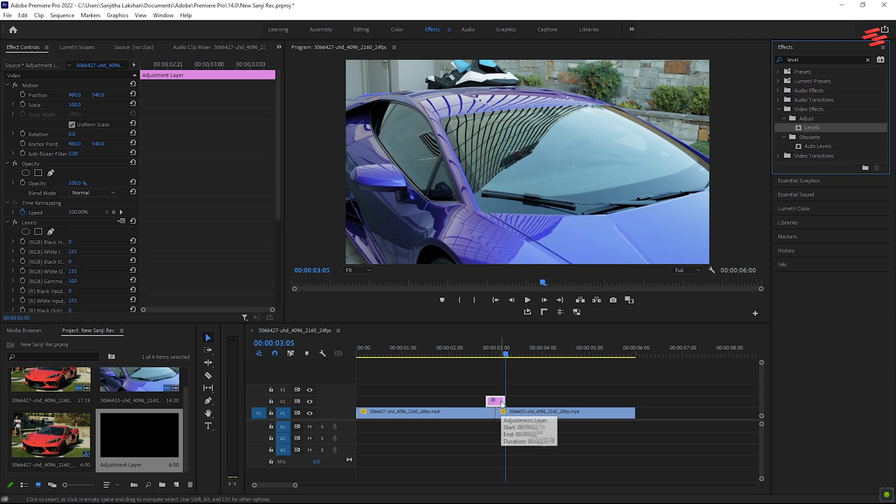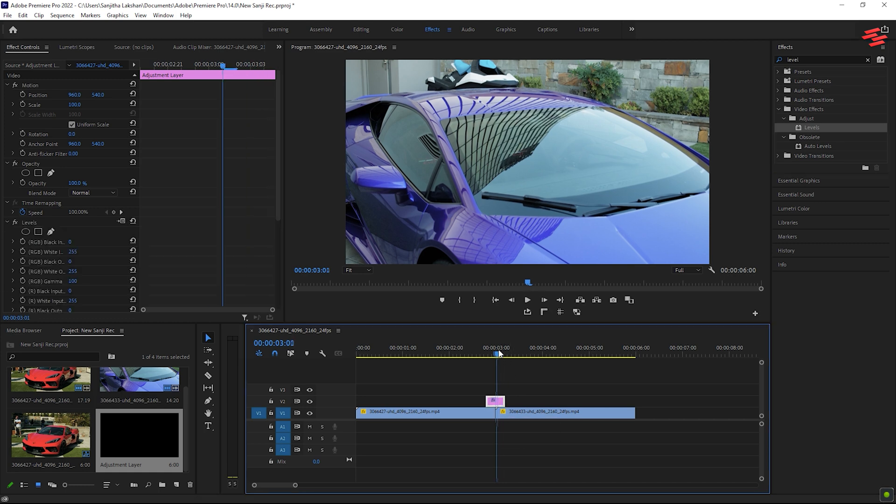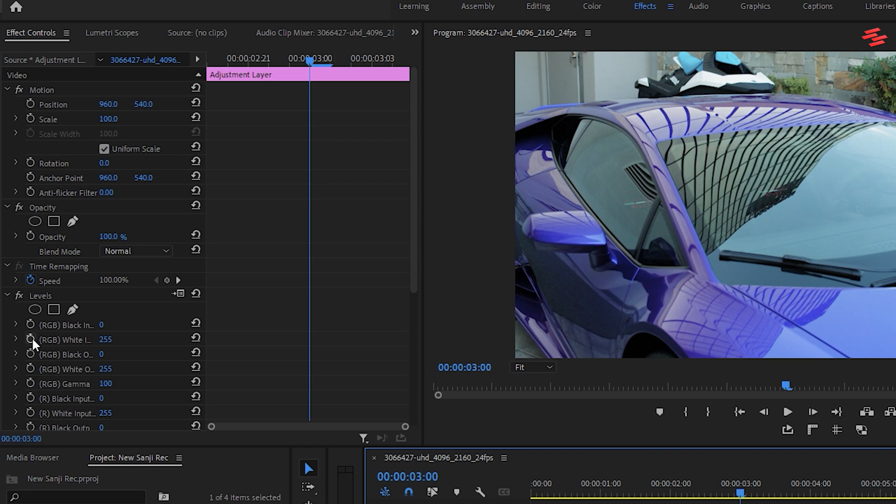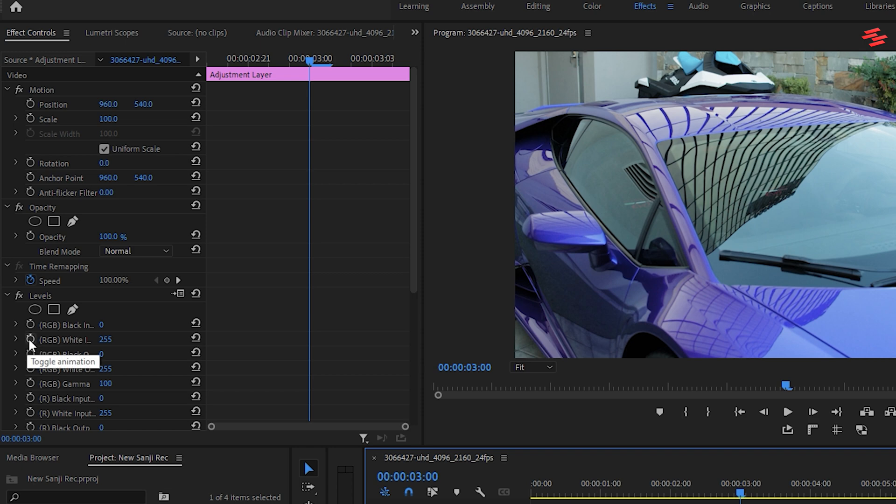In the effect controls panel, under levels, create a keyframe for white input level and set the value to 20.